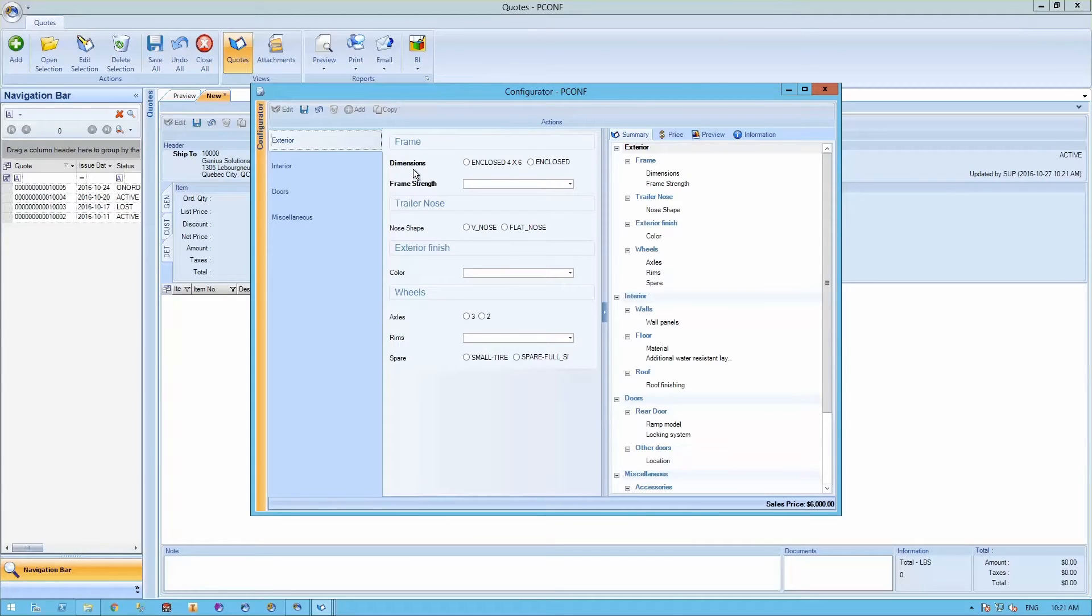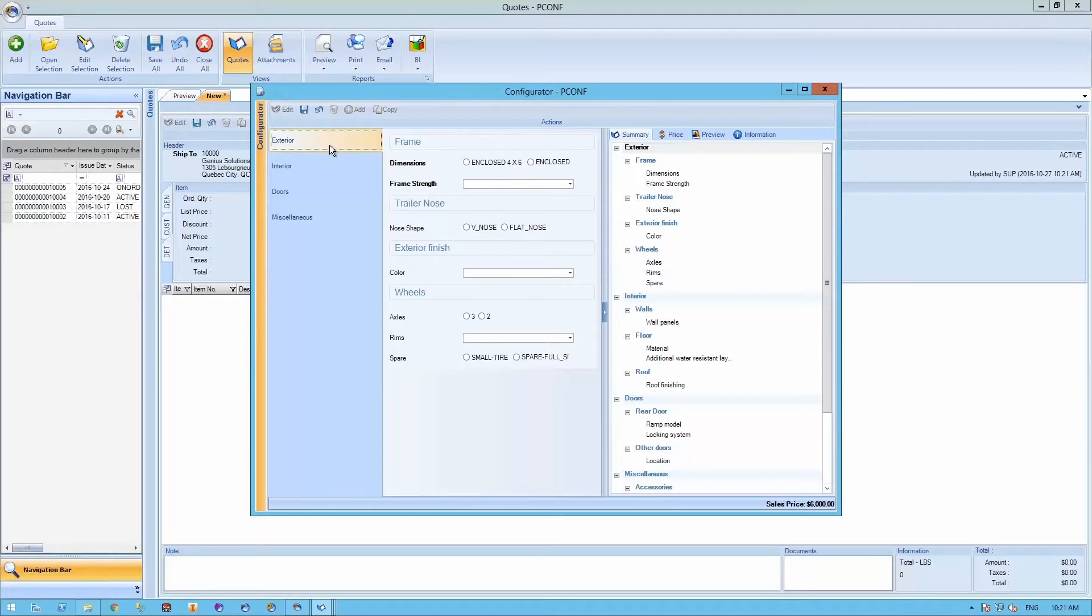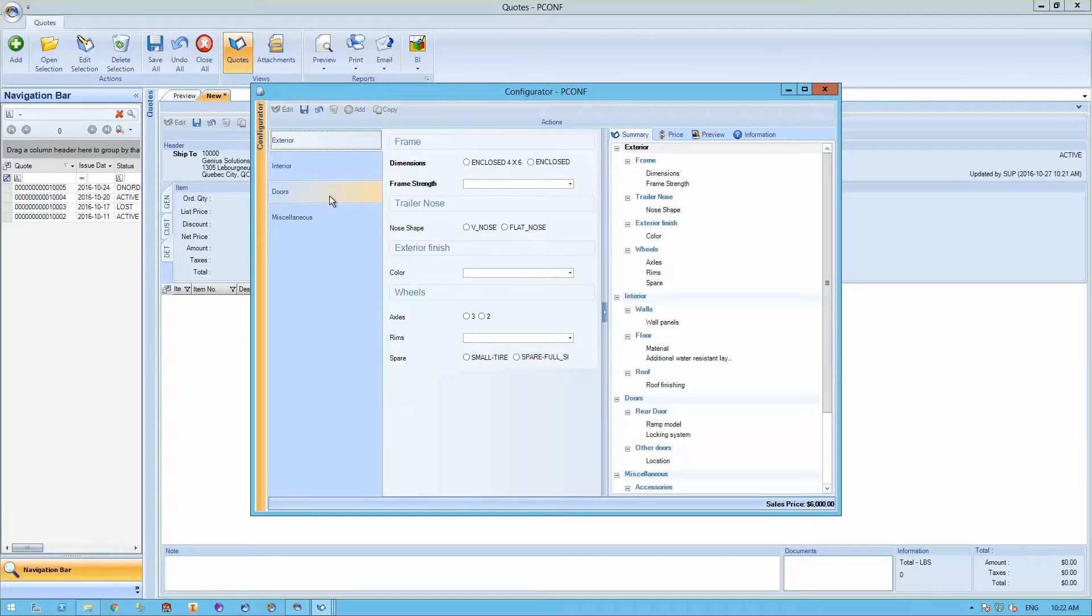Once in the product configurator, we can see at the bottom right of our screen the base sales price of the enclosed trailer. As we move forward in our product configurator by answering each one of the questions in these subcategories—exterior section, the interior section, the doors and the miscellaneous sections—our base sales price will change in consequence of the options selected.